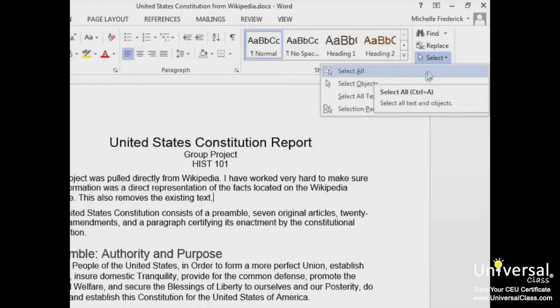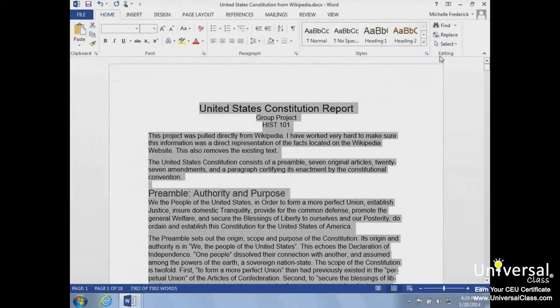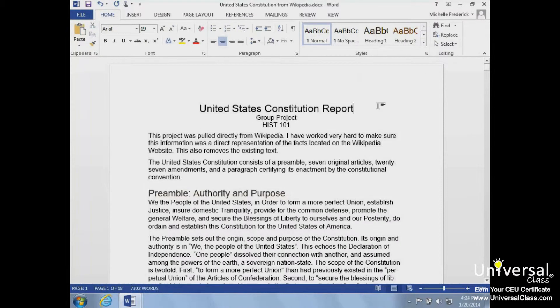The text and any objects in the document have all been selected. Once we finish editing, we just click an area off the text to deselect it.